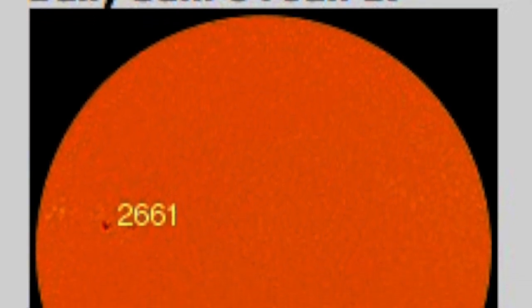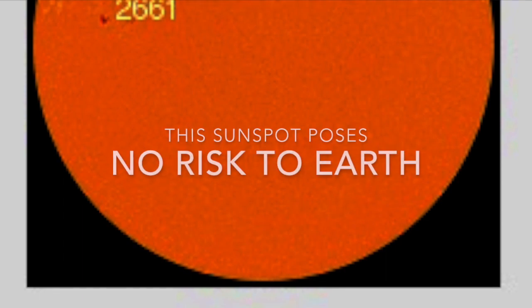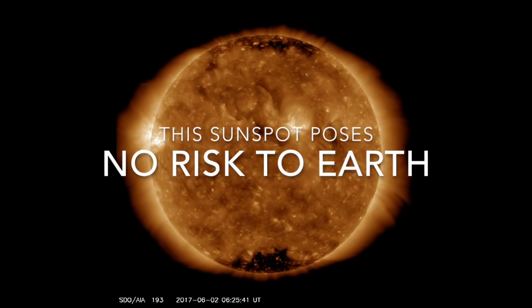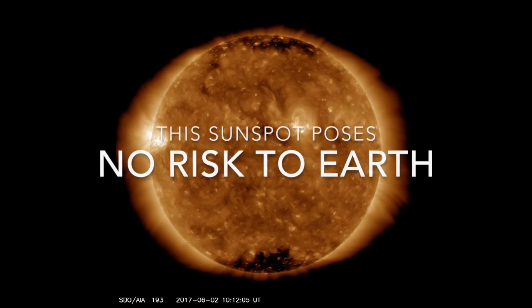The KP indices right now we're sitting at zero. The 24-hour max is one. So we are fairly quiet right now and I'll show you why. We are not looking at any coronal holes right now that are posing a threat to earth.